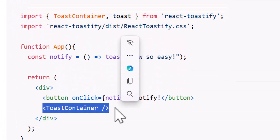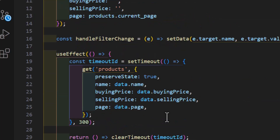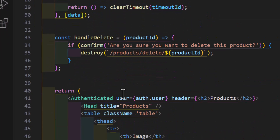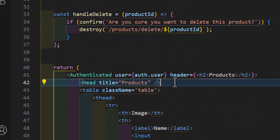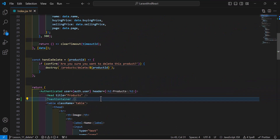After adding the imports, we also have to bring in the ToastContainer tag and add it inside our return function. Let's add it right after the head tag.